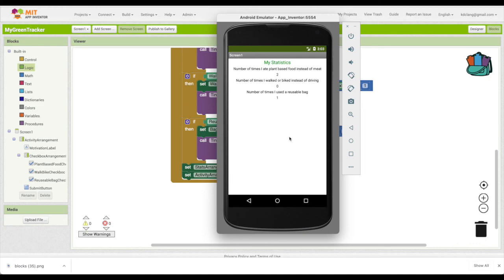Right there you have an app that can track information, save it to TinyDB, and retrieve it — that's a good start. If you're interested, I'm going to go on and do a little bit more with tracking if the user is doing green things on consecutive days and motivate them further. That will be in part two.